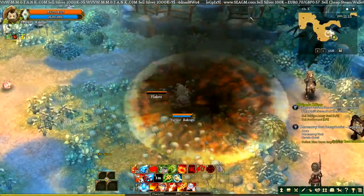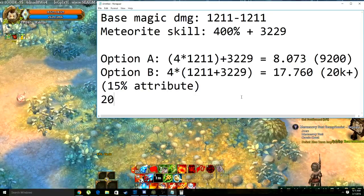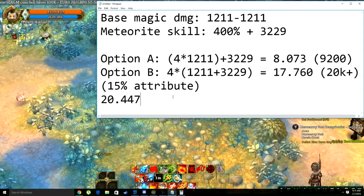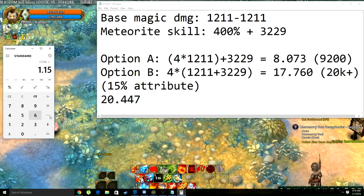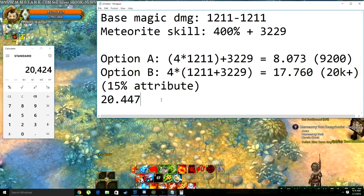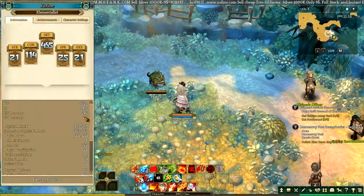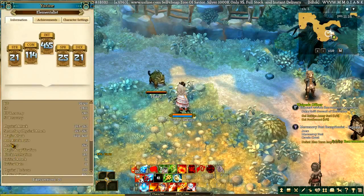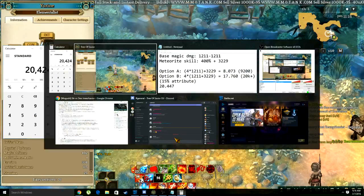It said 20,447 — that's the total damage we did, which is very close to the number we'd expect. Opening up the calculator, we take 17,760 and multiply it by 1.15 to account for the attribute percentage scaling, and we get 20,424. The tiny 23 extra damage falls well within the limitations of my magic amplification, which is 24.